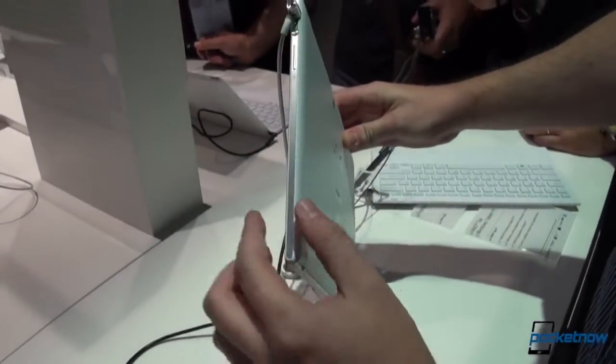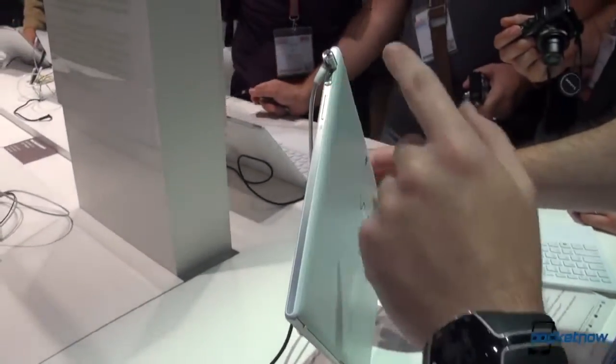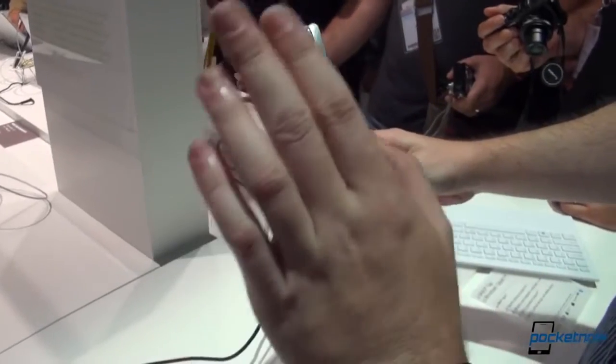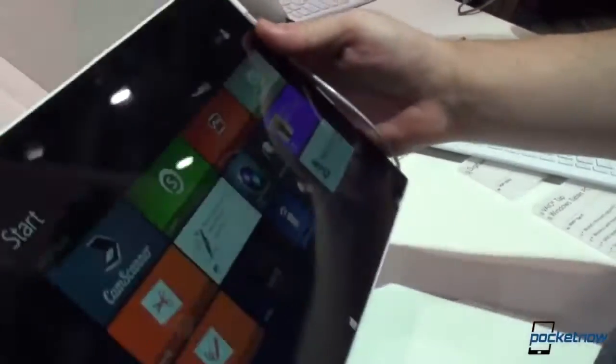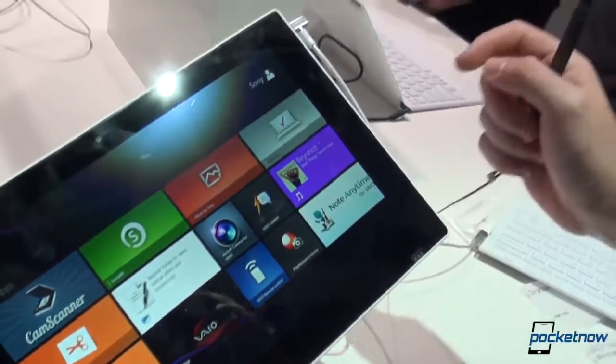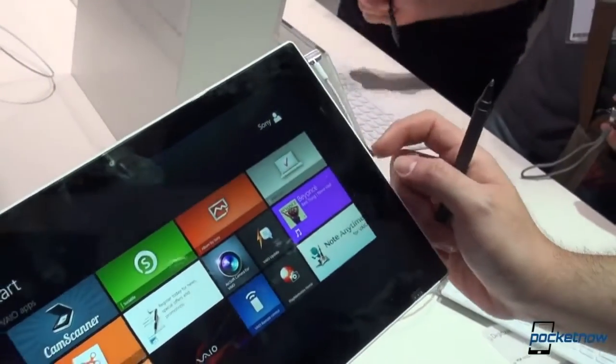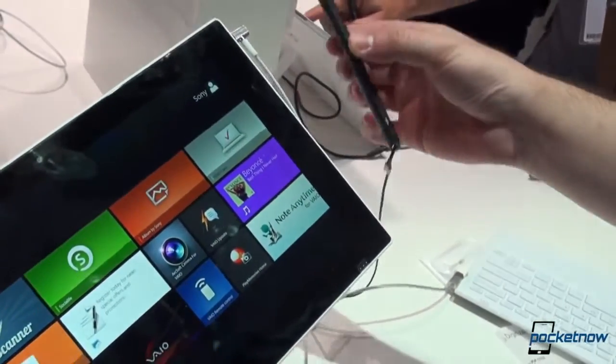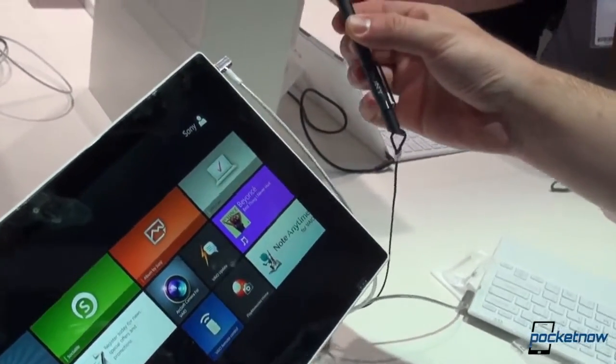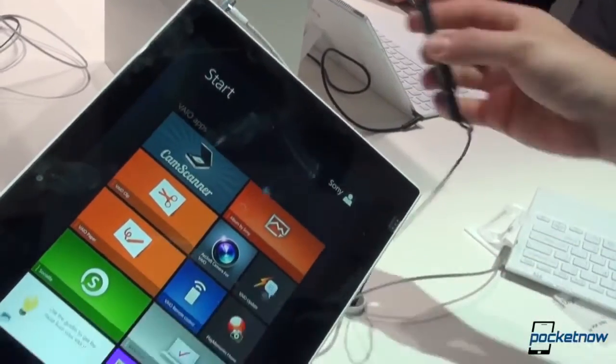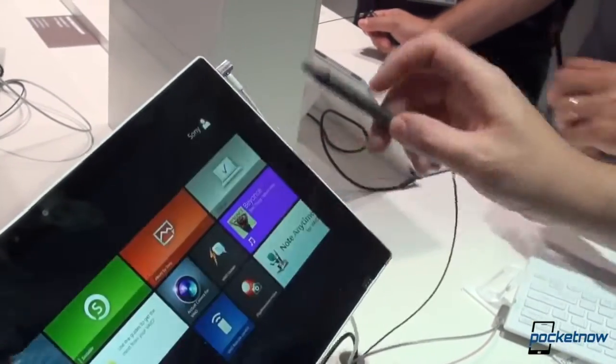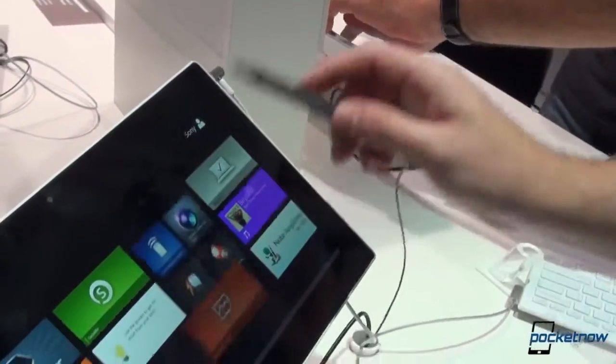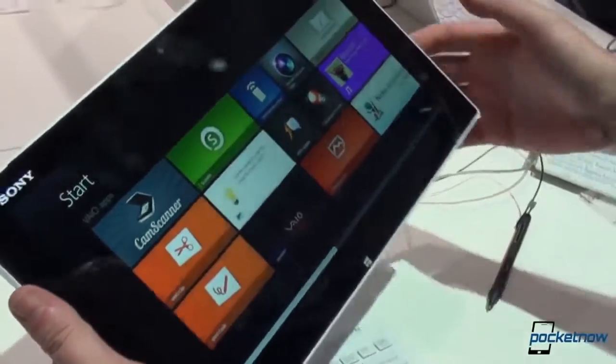On the other side we have the power button, volume rockers for volume up and volume down. And this part will also be the part where the built-in stylus will attach. It's not attachable at the moment on this version. It will be magnetic and the final stylus version will be right there. You can of course operate it as you normally would with any stylus.